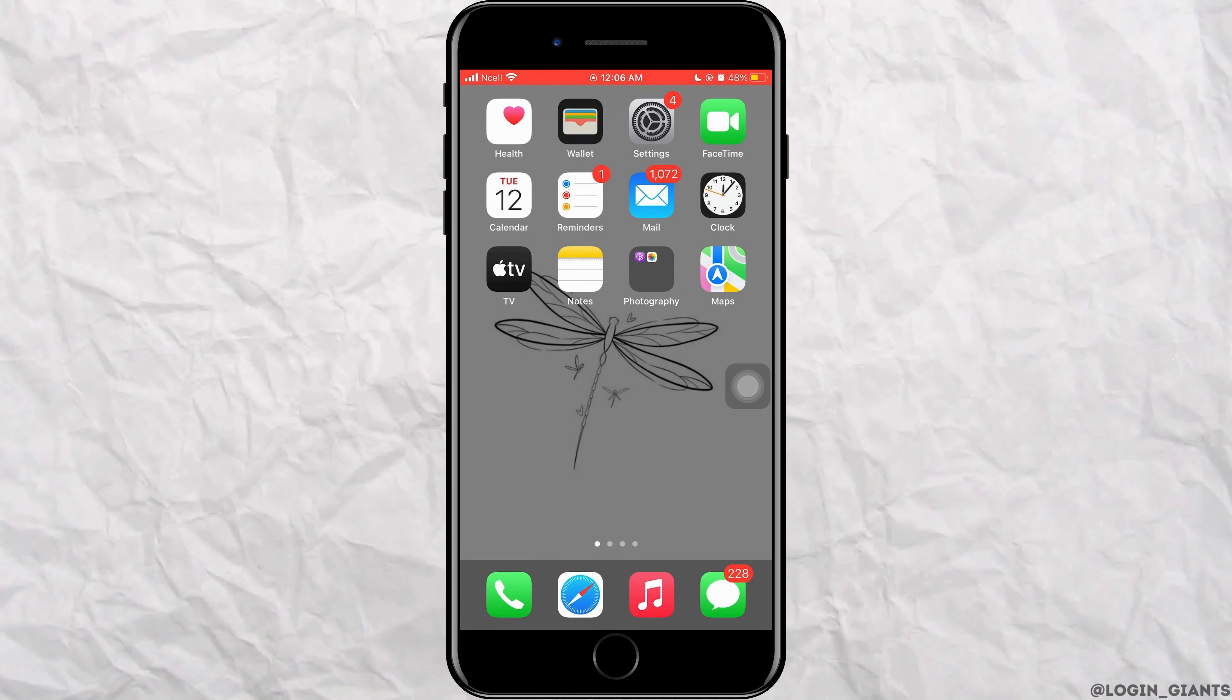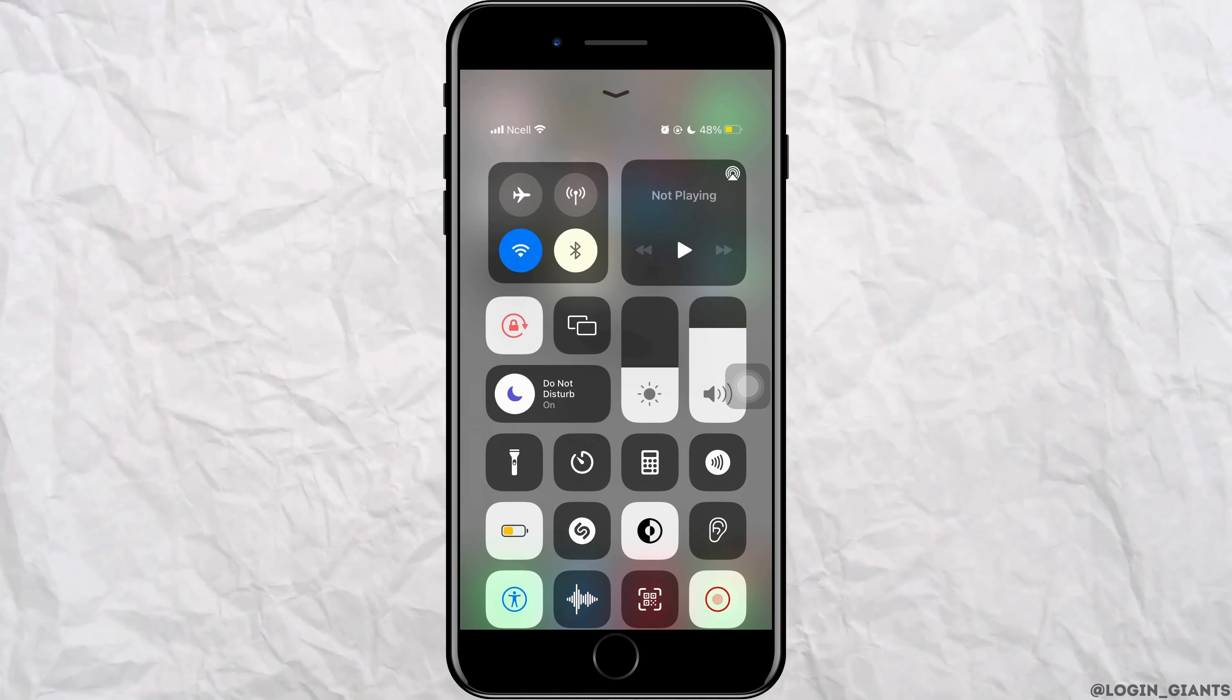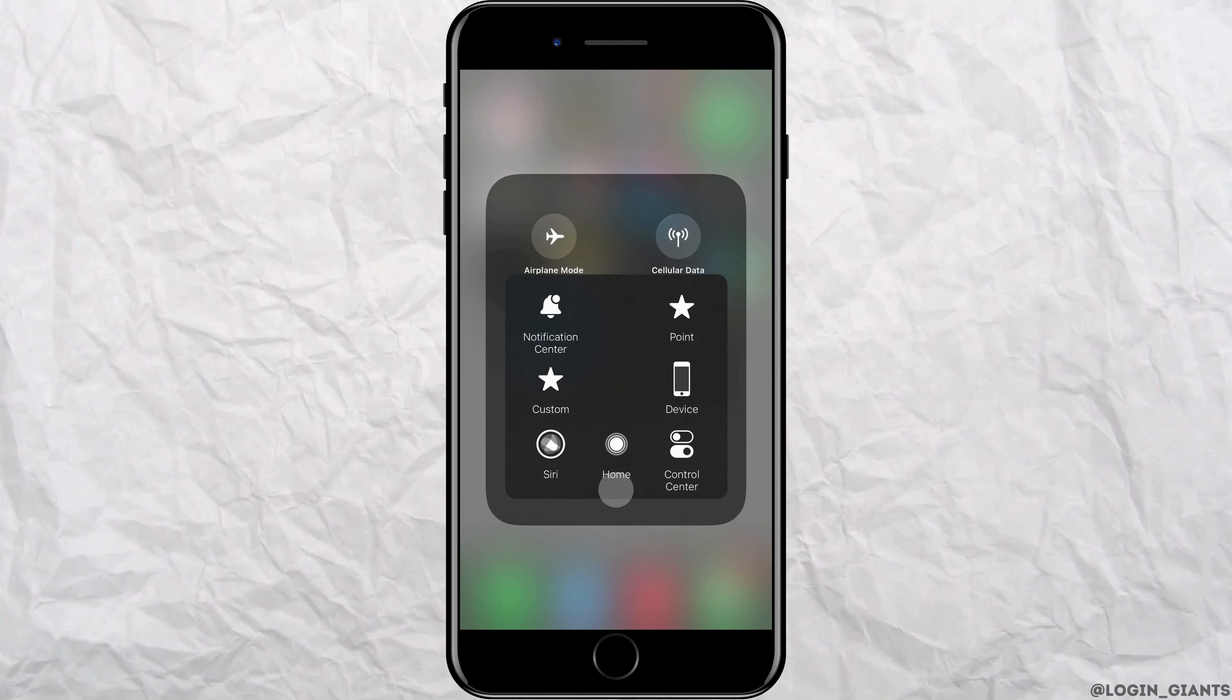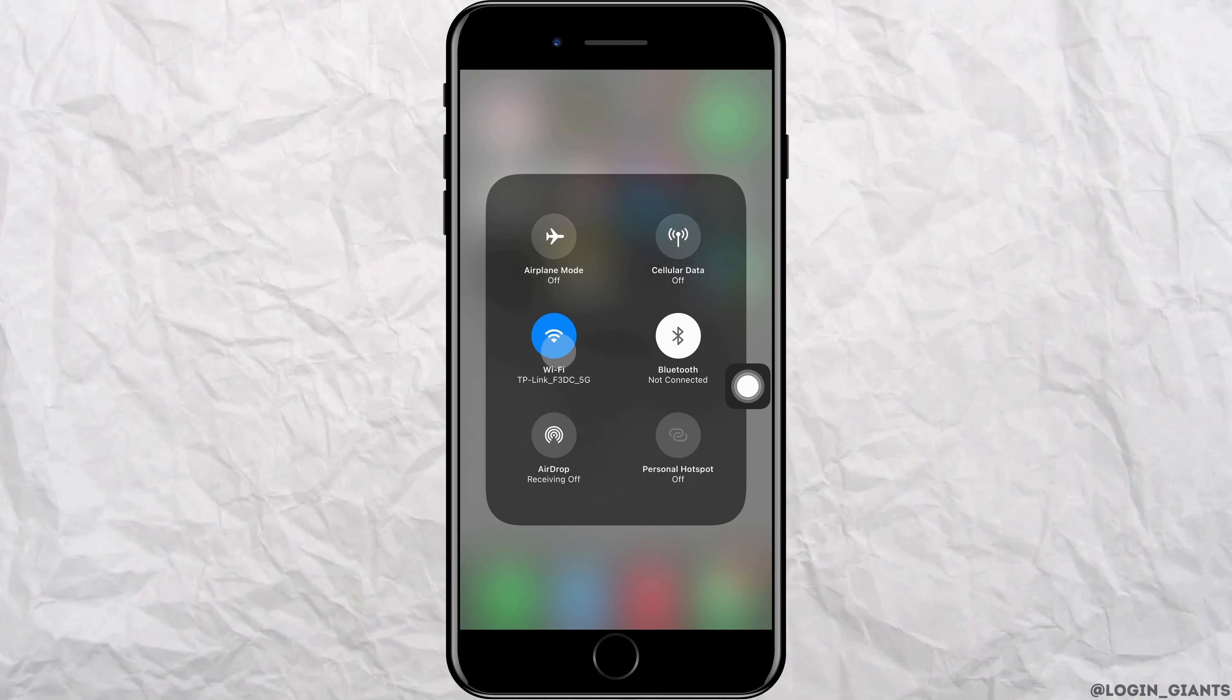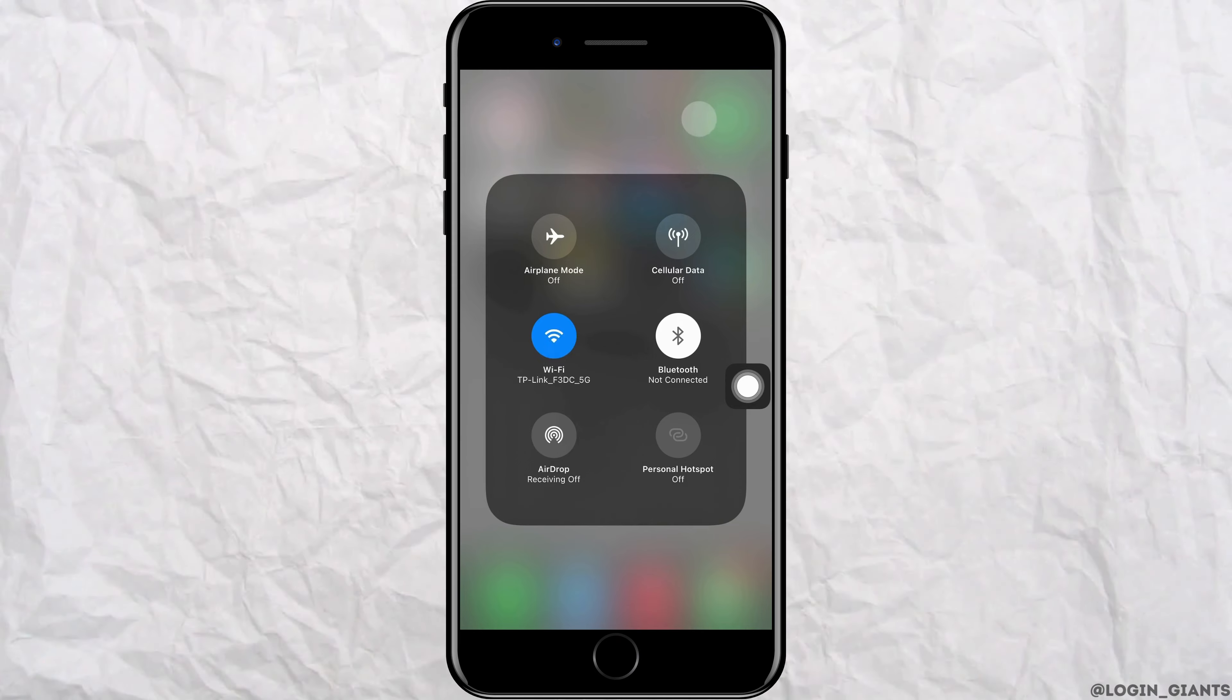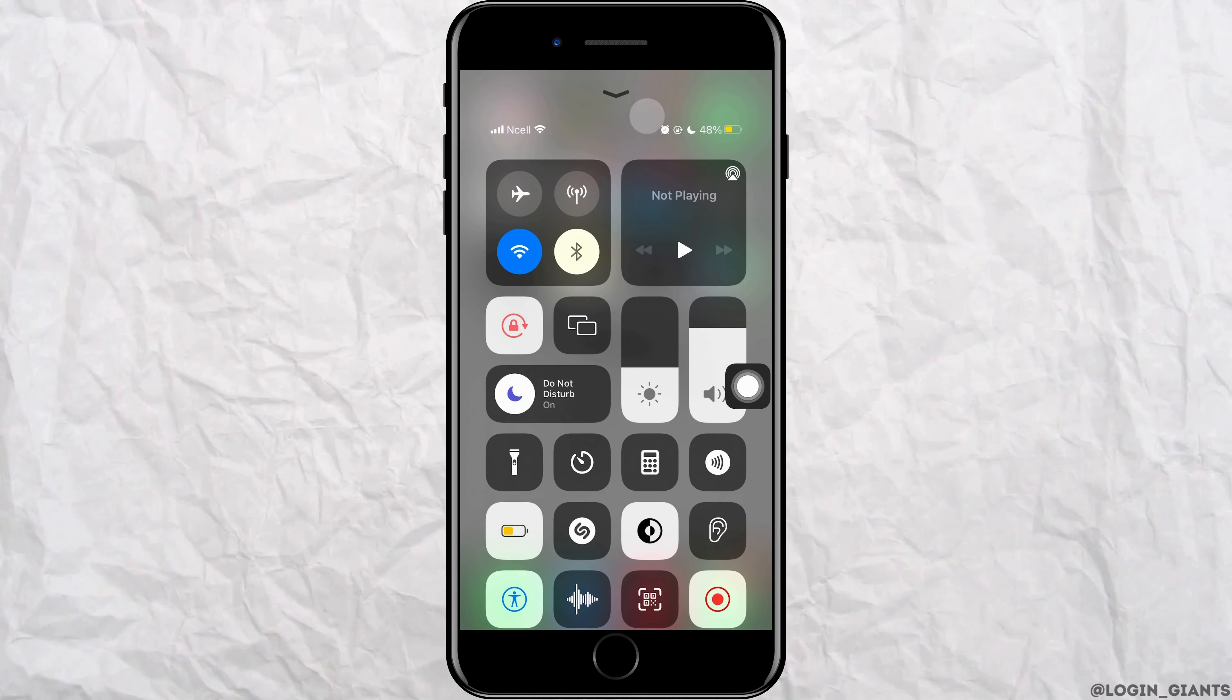First, you want to go ahead and open your control center and check if your wifi is working or not. And also, if you're using data, you want to see if your data is working or not.